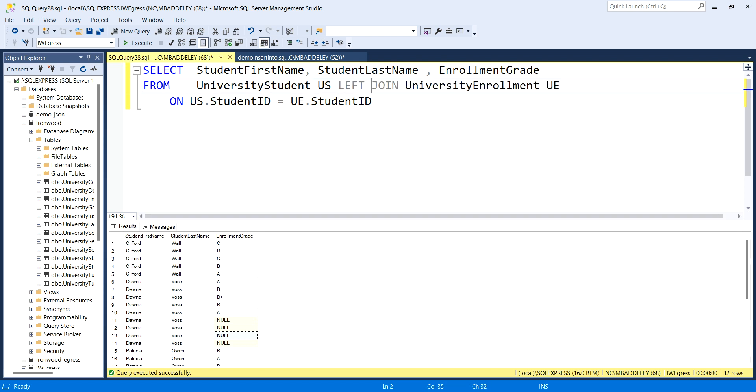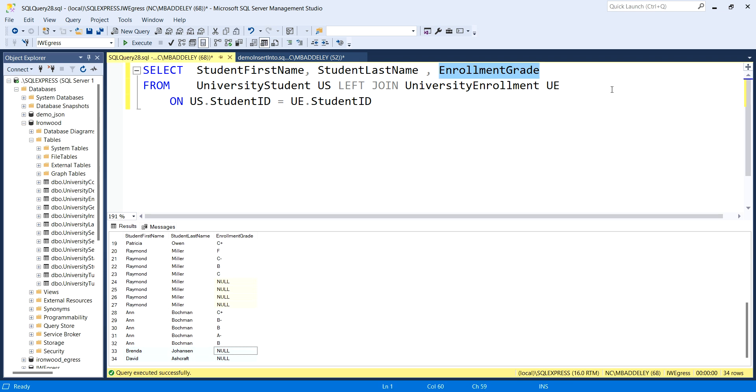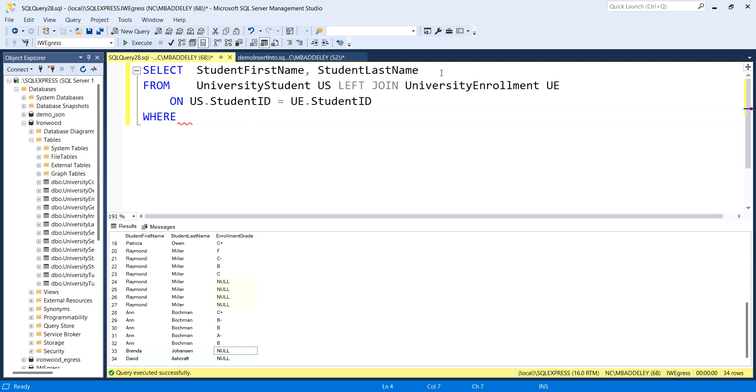If I do a left join, then I will add students in, and we can see here's Brenda and David, and now we have nulls here in this enrollment grade. What I could do is actually do something like this. I could answer it with a left join and add a where line here. Let me just take this where line out for a second.